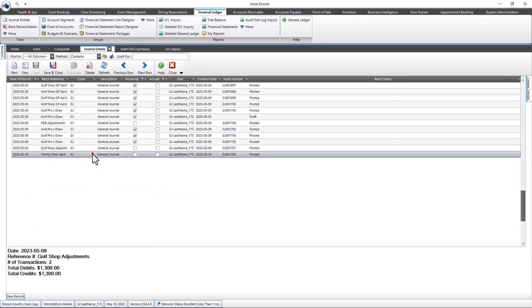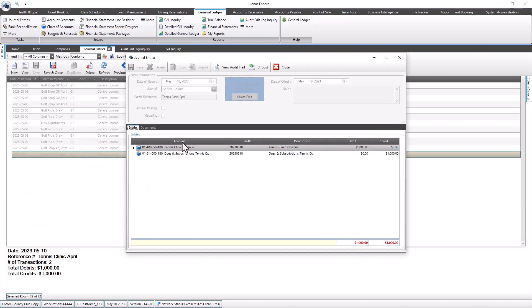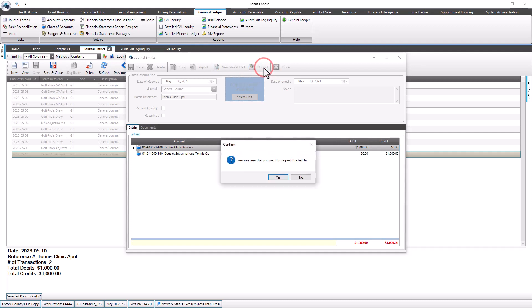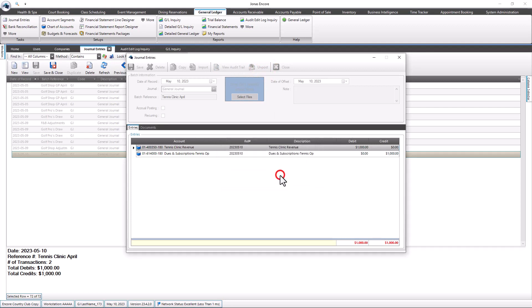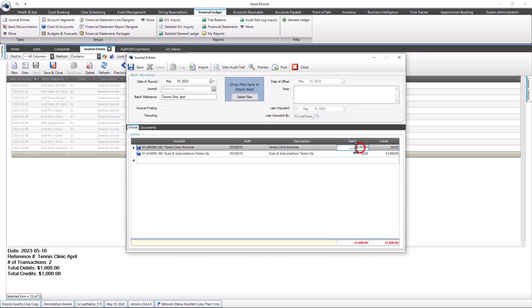Select the previously posted batch you wish to unpost and optionally select the View Audit Trail button to review the original audit trail posting archive document. Select the Unpost button in the toolbar to unpost the batch and select Yes to proceed or No to cancel the unpost process.